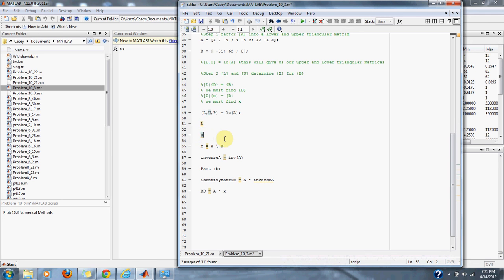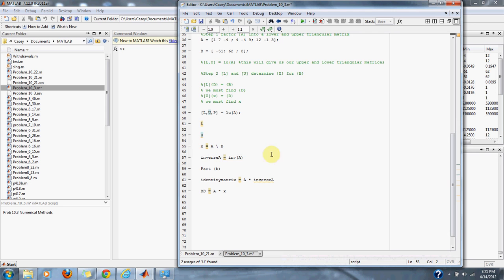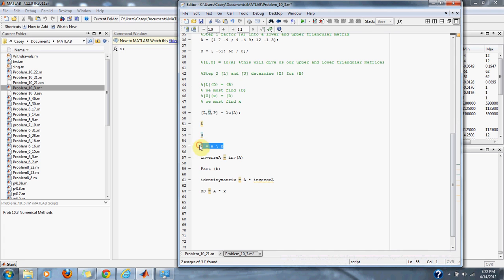To solve for x, we set X equal to A backslash B. This will solve our matrices for x, giving us our answer for part A of this problem.